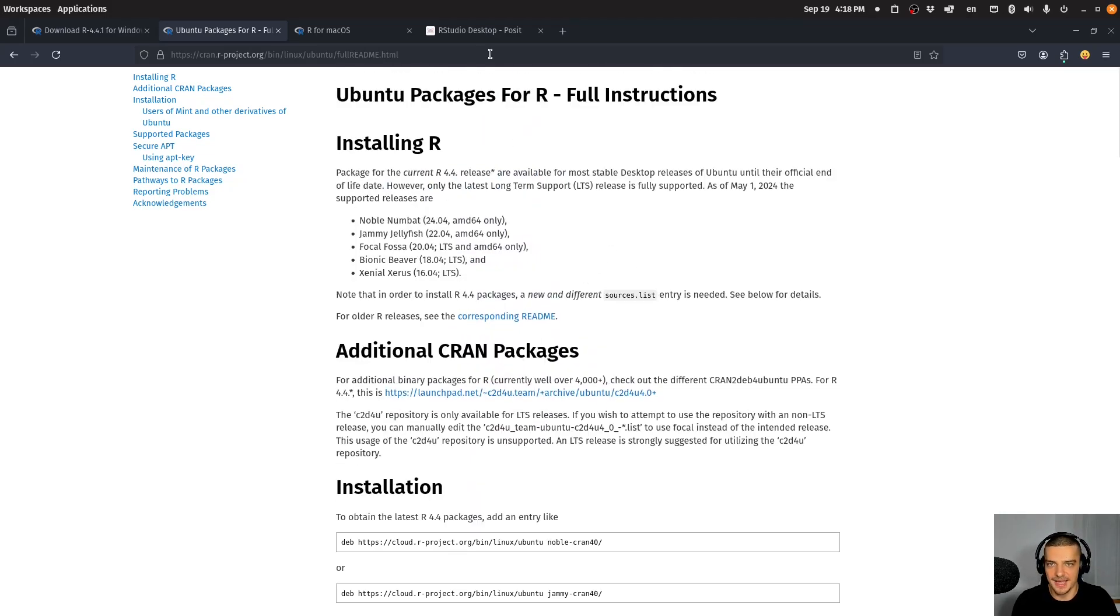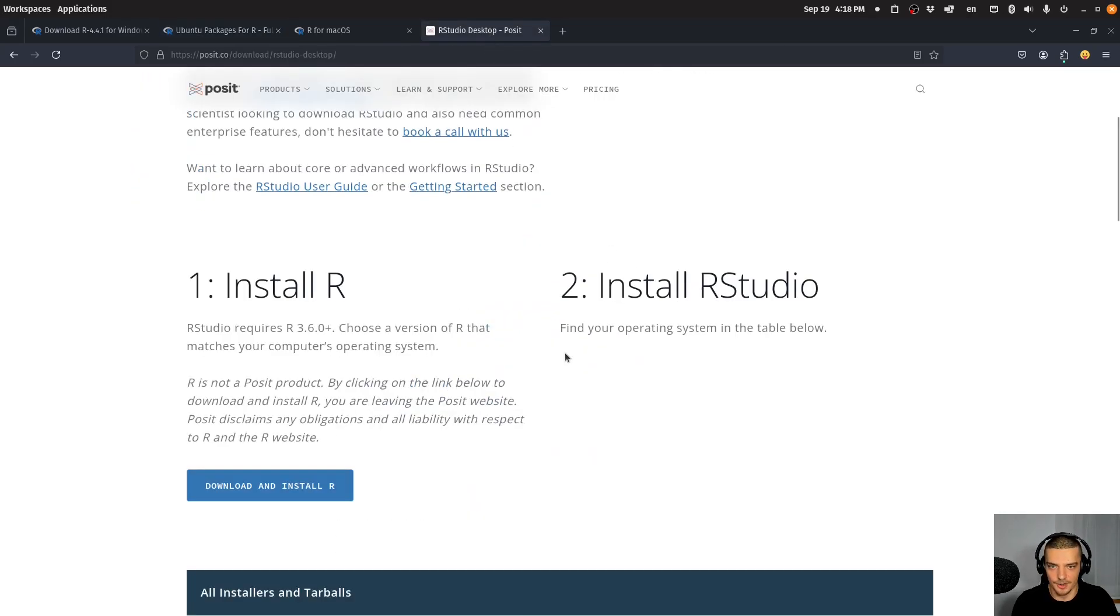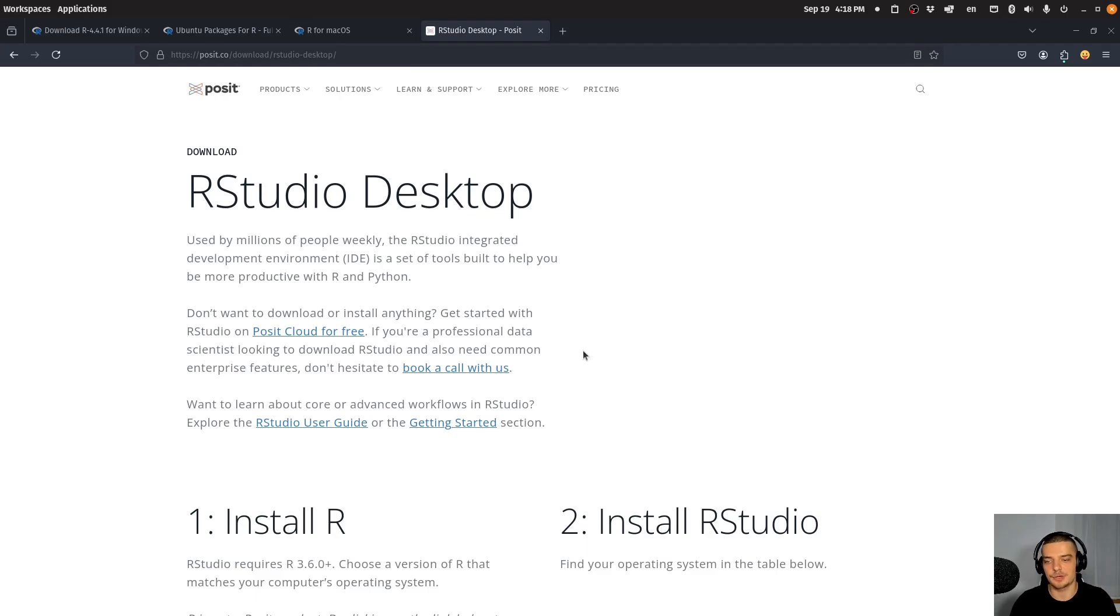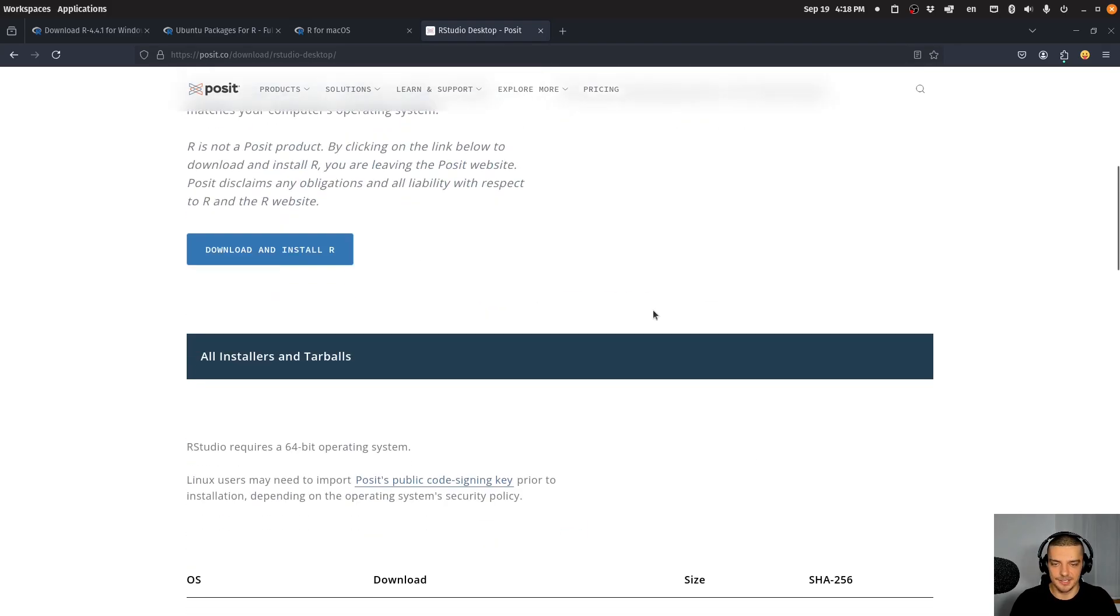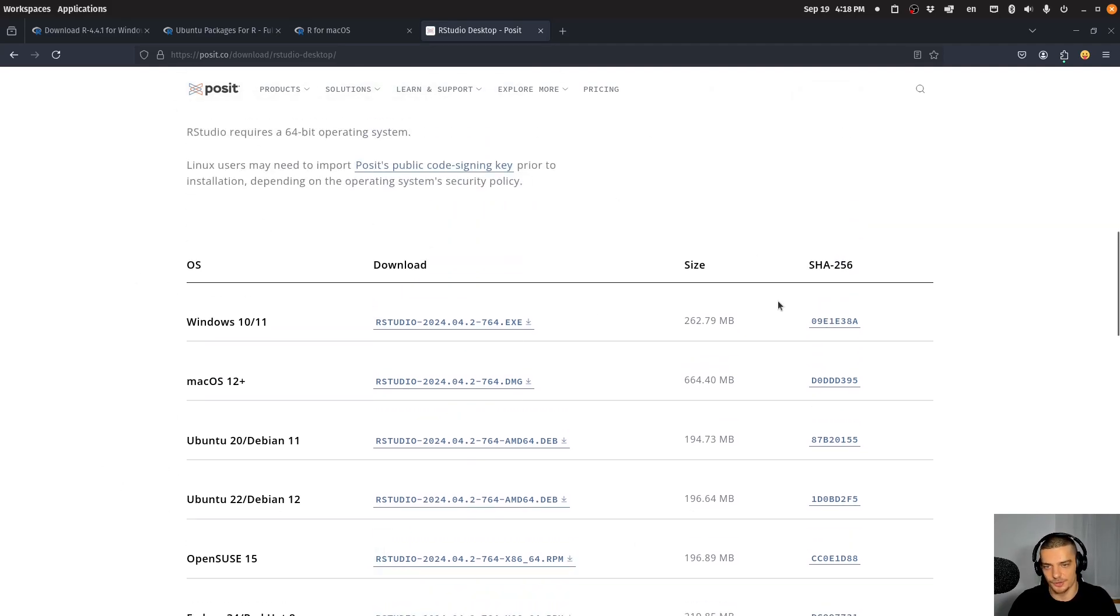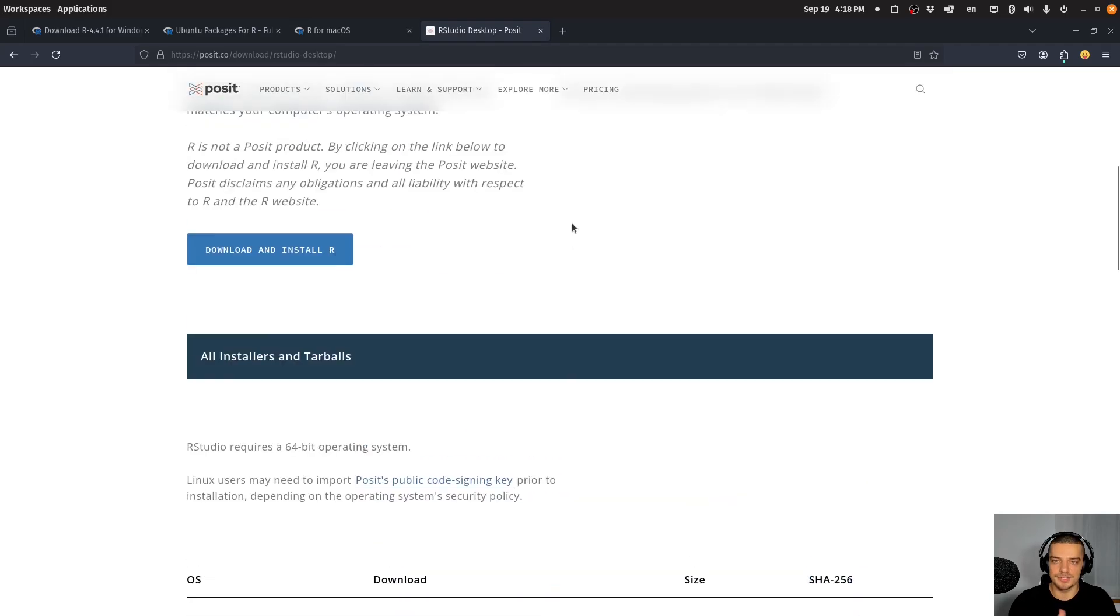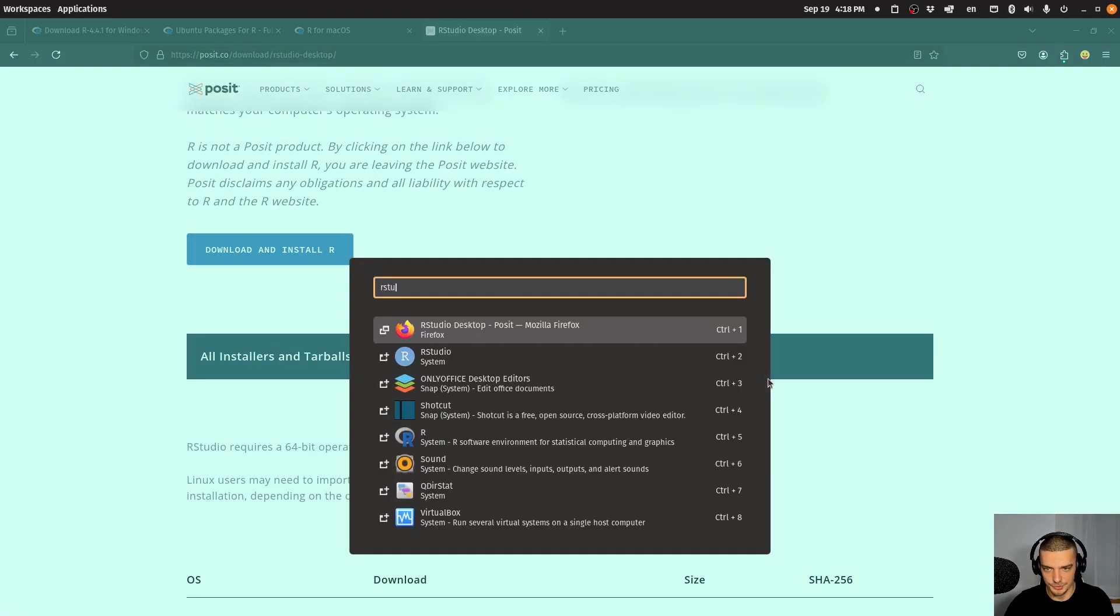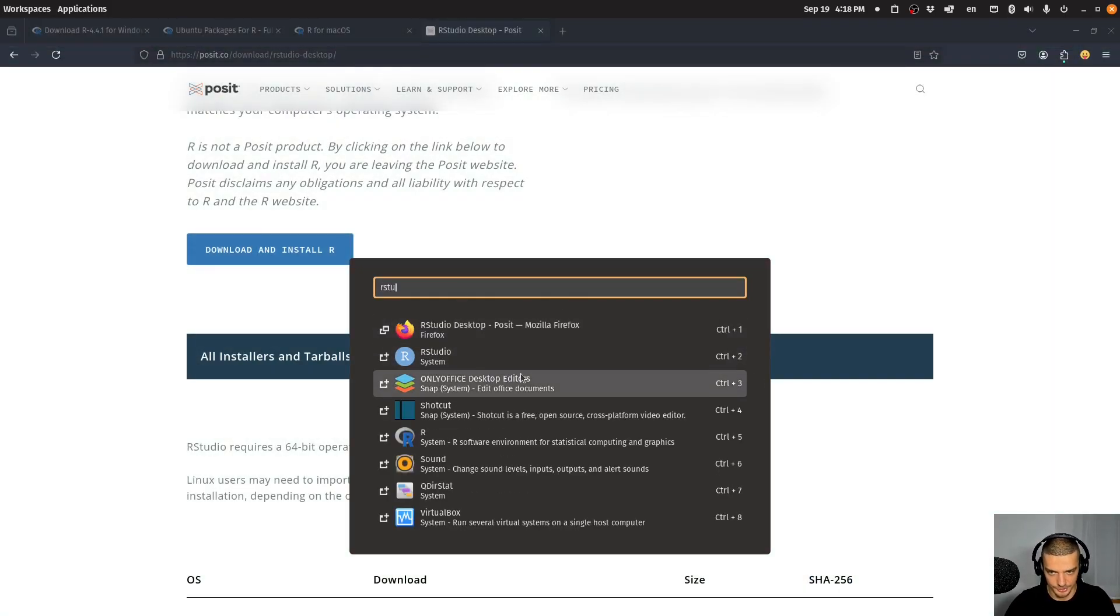And then on top of that, this is now more unified, you go to this website here, which is RStudio. You will find a link to it as well in the description down below. And you scroll down to your operating system, Windows, Mac, Ubuntu, OpenSUSE, Fedora, and so on, install the respective package here. And once the installation is done, you should have RStudio installed on your system.